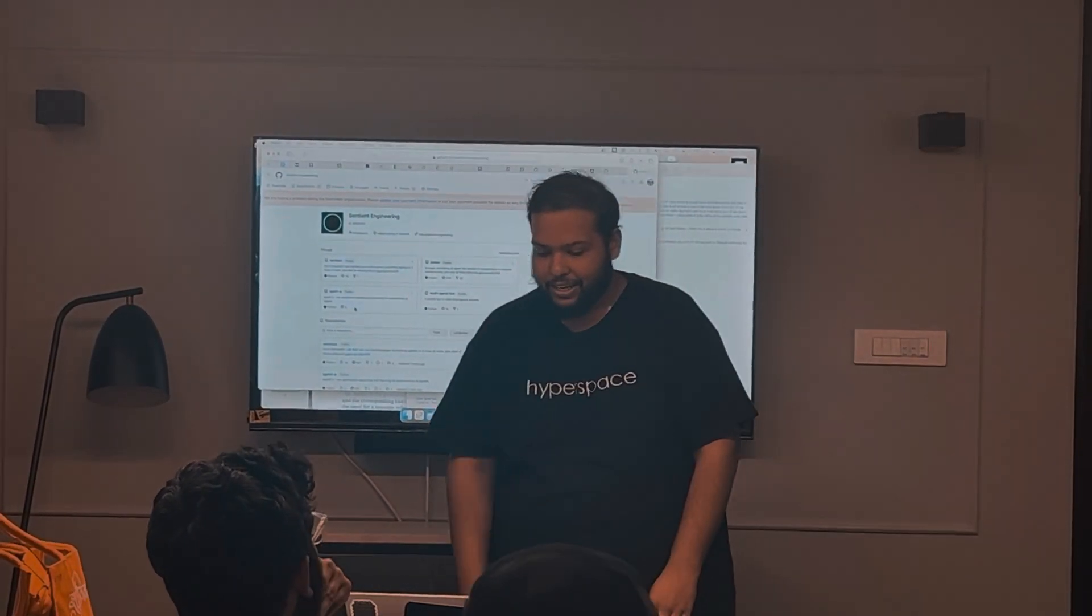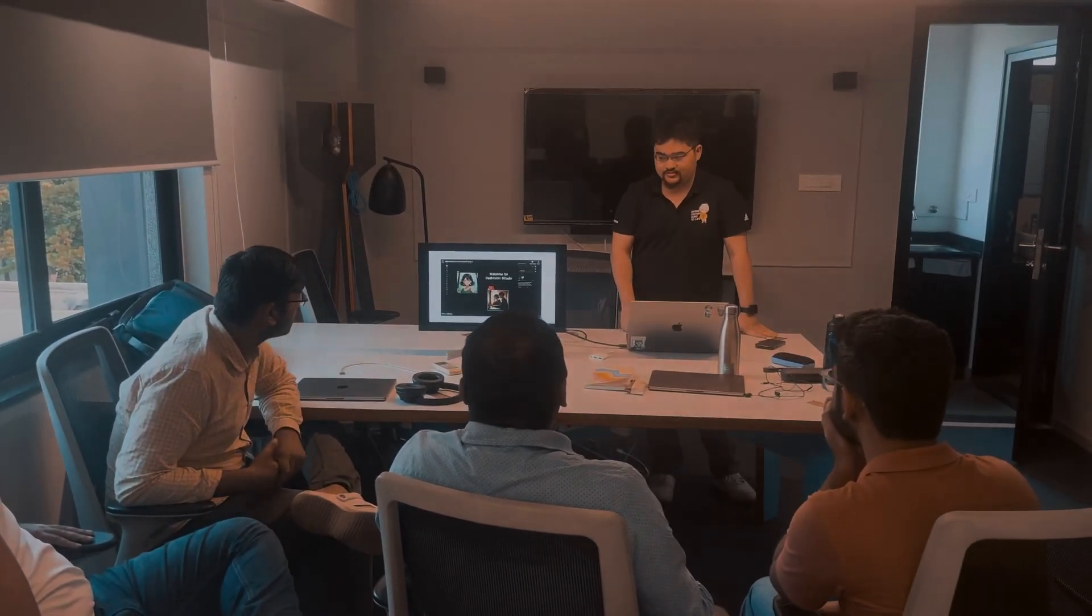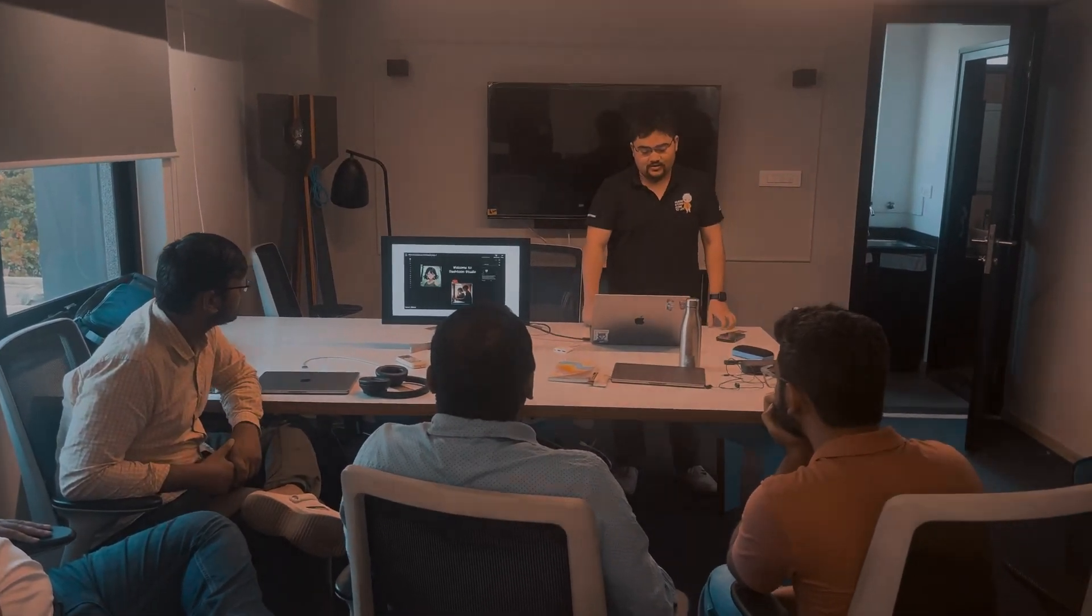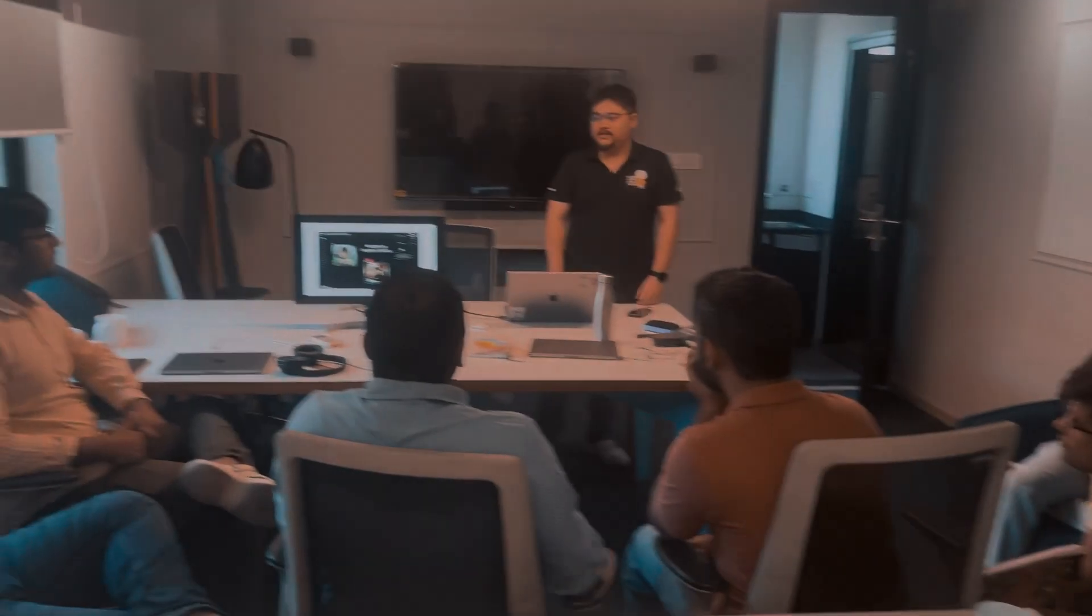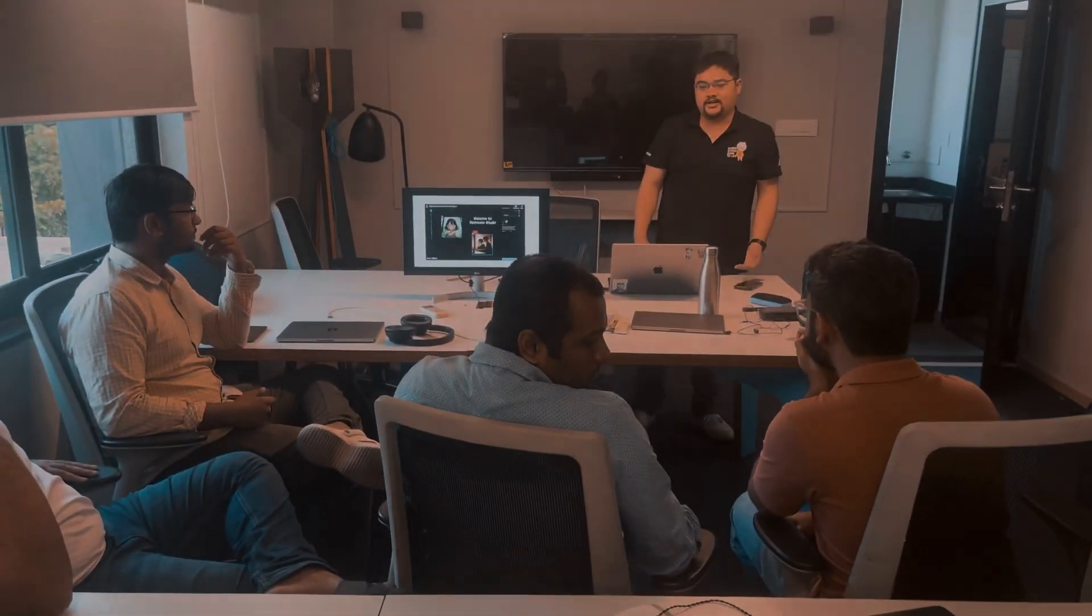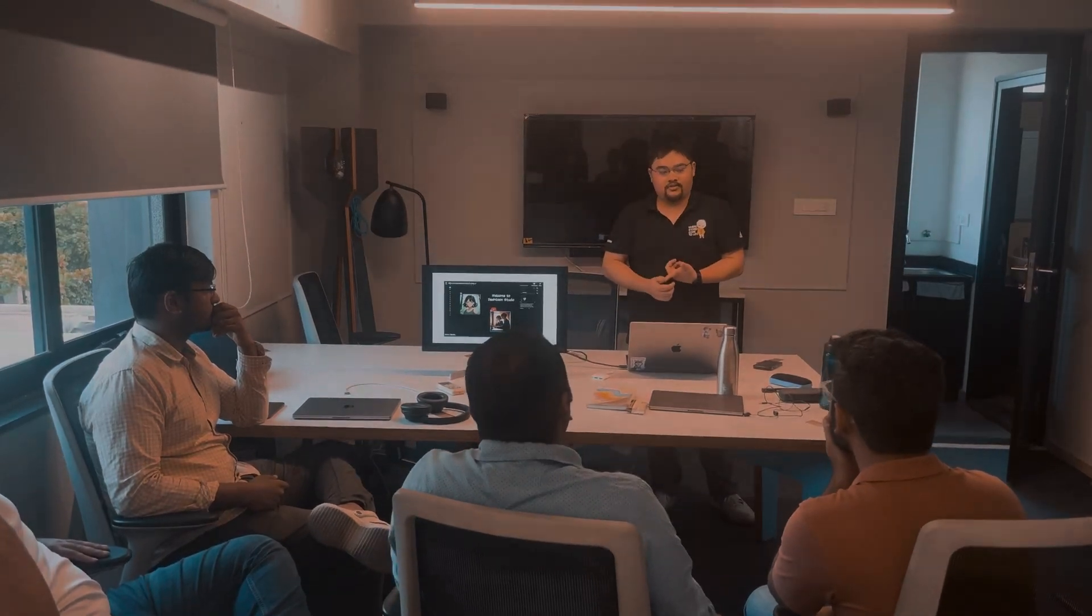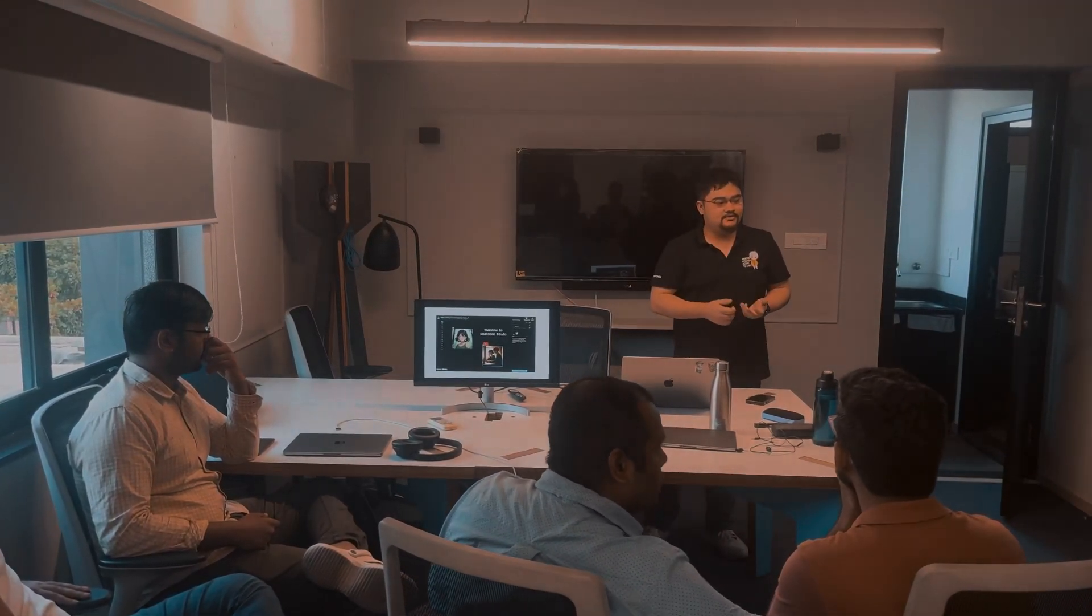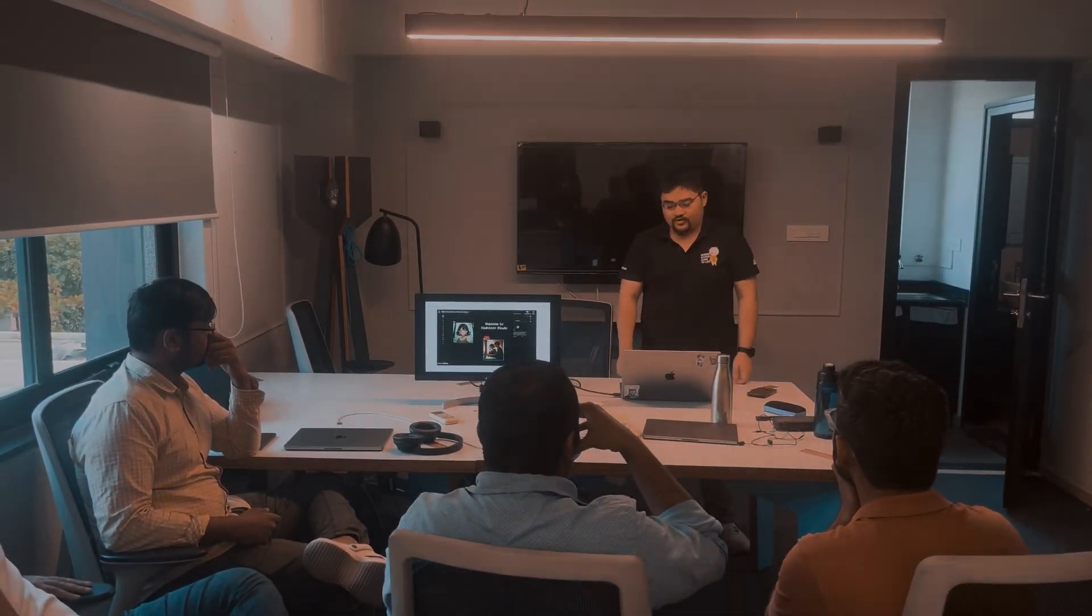Built this library initially about Dashtoon Studio. So at Dashtoon, we basically are like YouTube. You can create comics, you can publish comics, you can even monetize them.